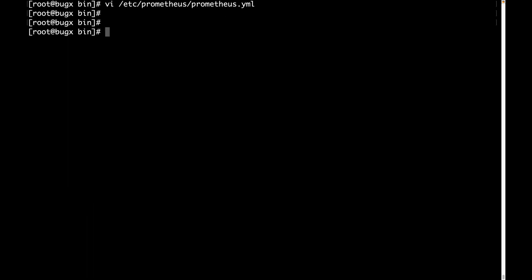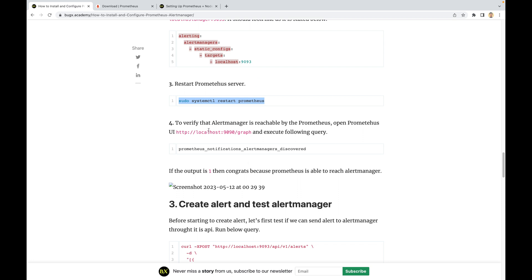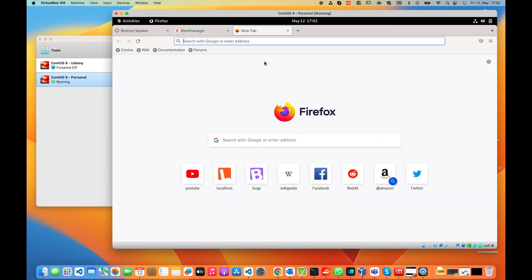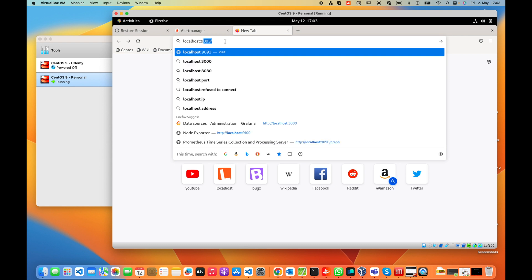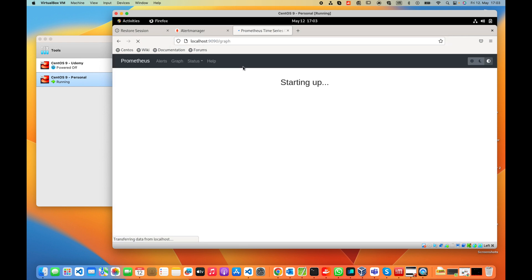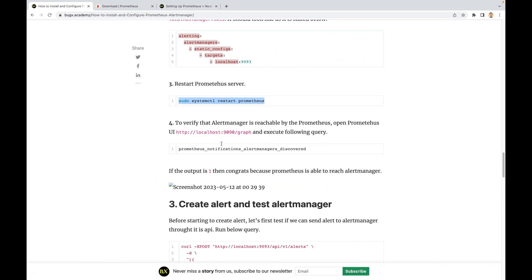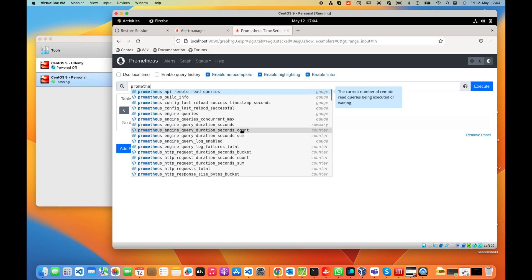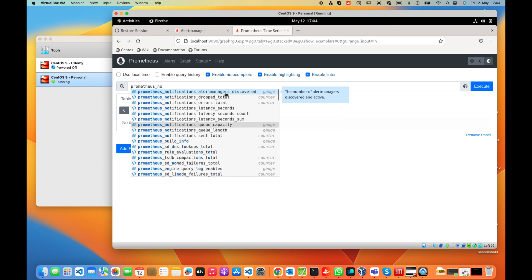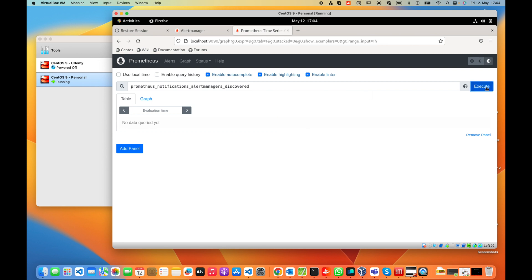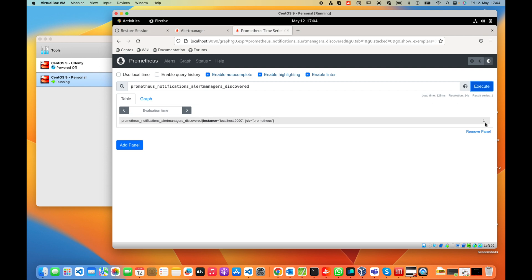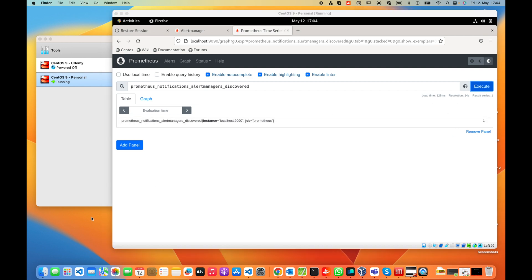Now let's restart Prometheus. To verify that Alert Manager is reachable by Prometheus, open the Prometheus UI — it runs on port 9090. Type localhost:9090 in the browser. In the Prometheus UI, execute the query prometheus_notifications_total. The output shows the number is 1, which means that Alert Manager is reachable by Prometheus.